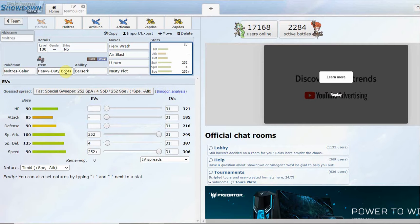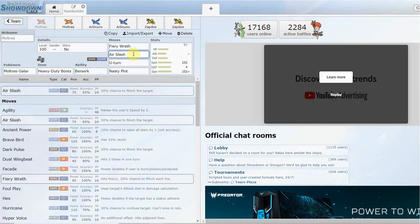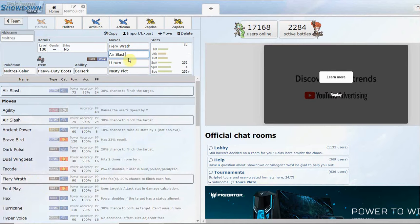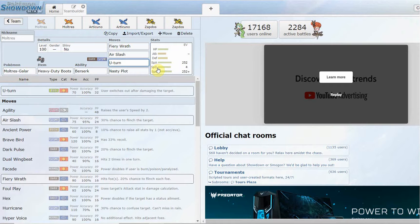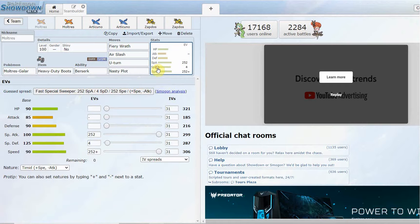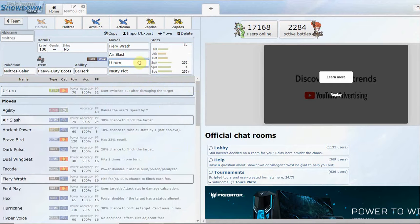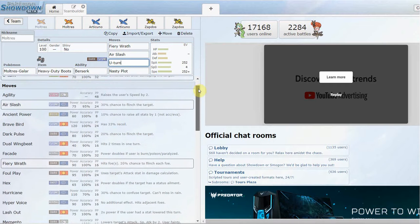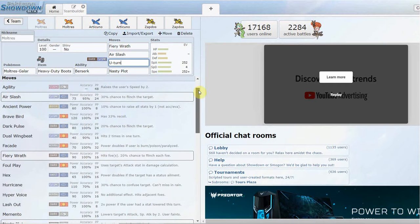You can run Heavy-Duty Boots, Leftovers, whatever you really want here as your item. Air Slash, you could also go with Hurricane if you want. Even at plus two, Air Slash is going to be doing a lot with Nasty Plot. Apart from that, you really don't have too much coverage; you really do not get much coverage apart from your STAB moves.